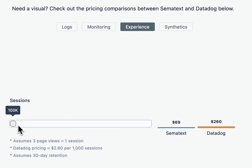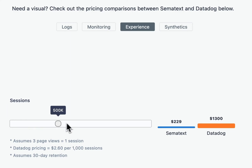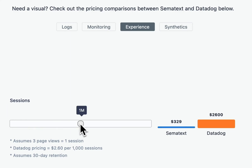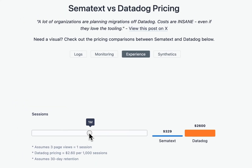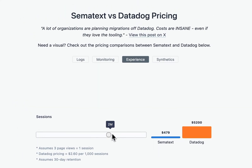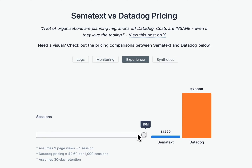At 1 million sessions, it's $329 compared to $2,600 — a staggering 690% increase in price. And at 10 million sessions, Simitext is $1,229, while Datadog will charge you somewhere to the tune of $26,000.